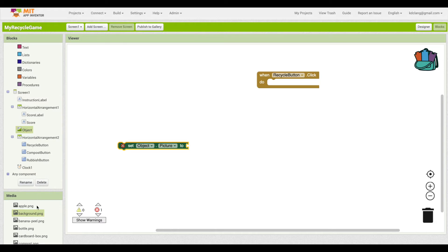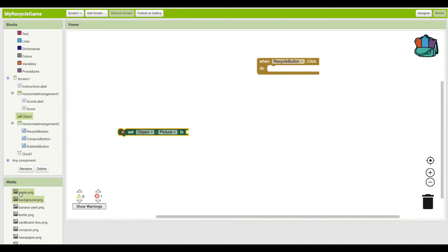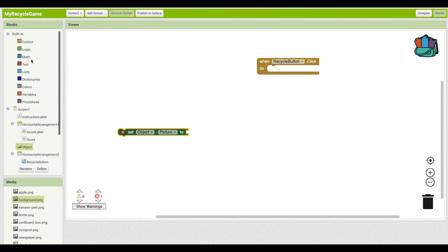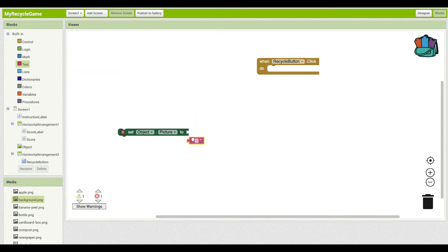Now, we need to set it to the name of one of our files. So let's say we want to set it to apple.png. To do that, we need to grab a text block, we'll grab a blank one, and type that in exactly as it's spelled. So apple.png.